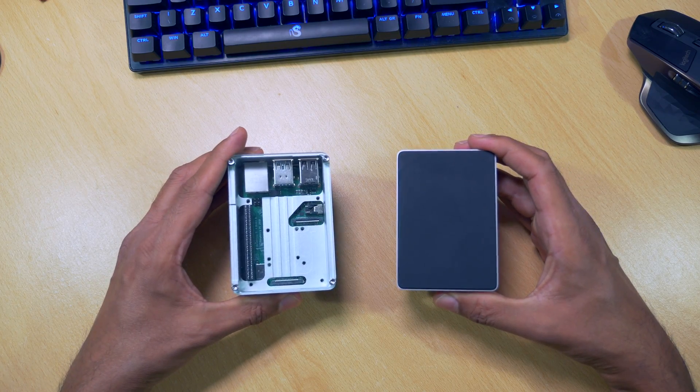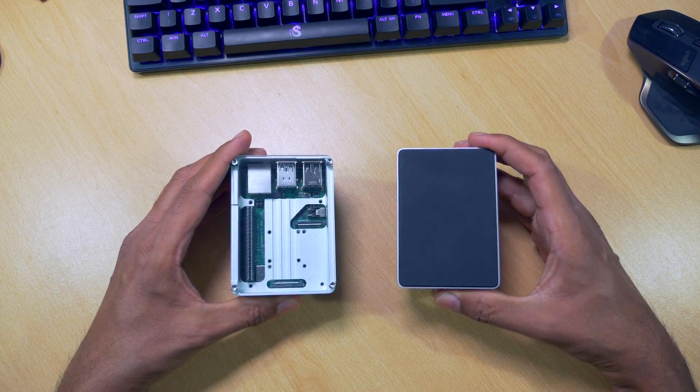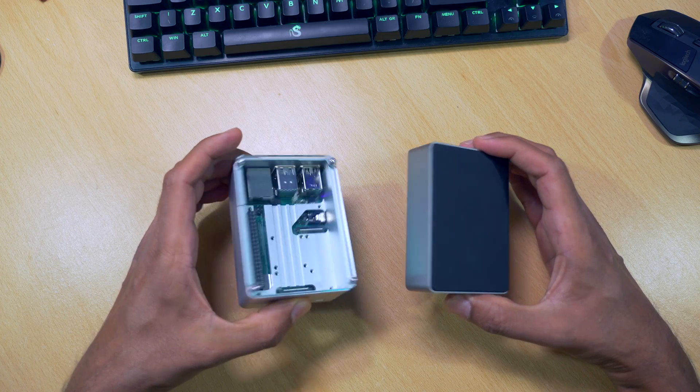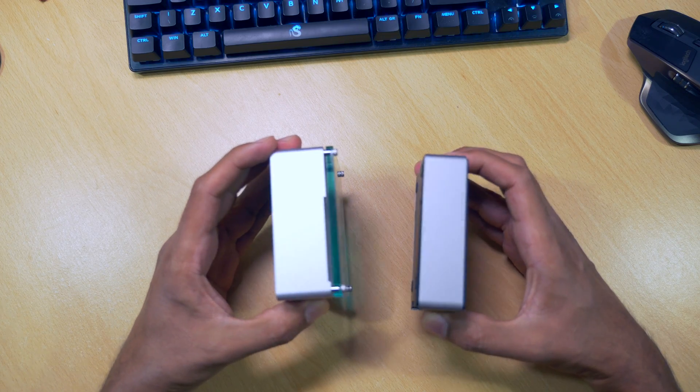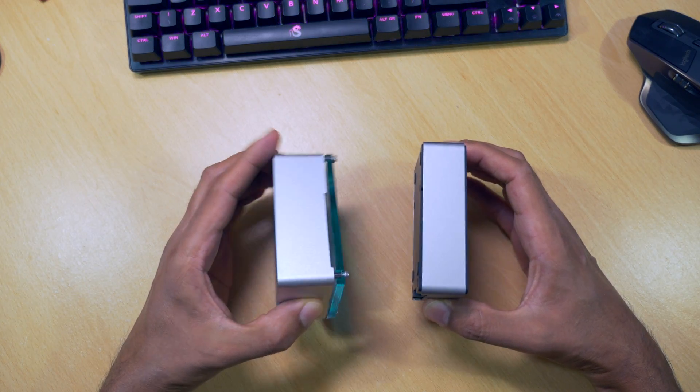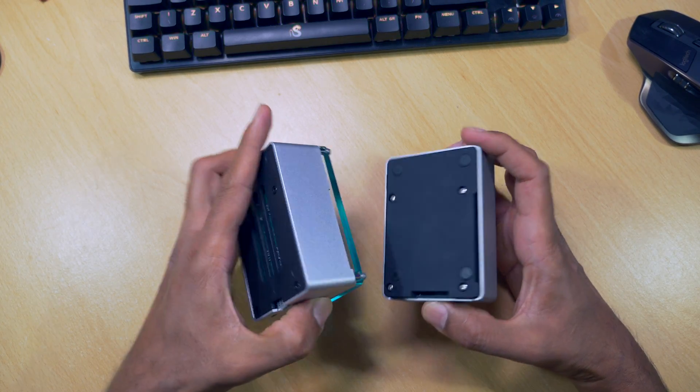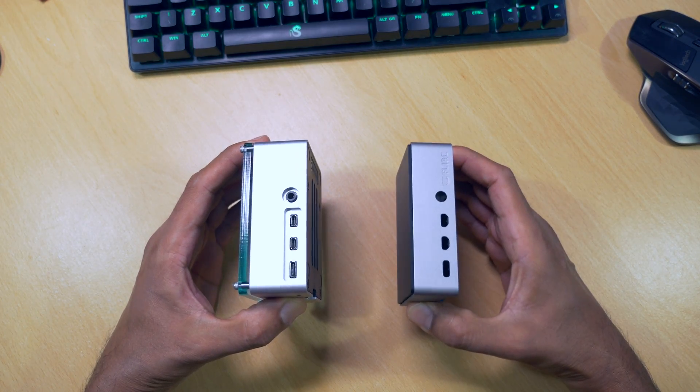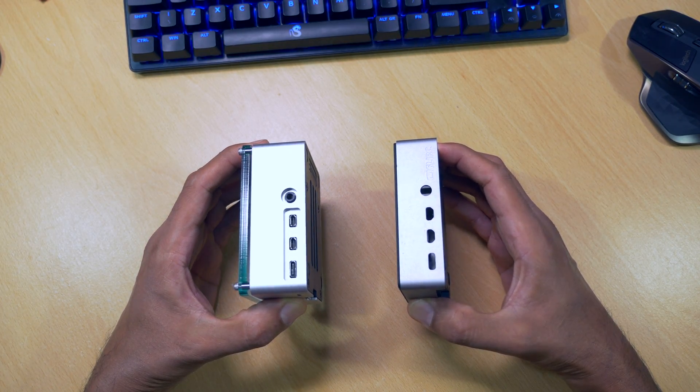Comparing the Anadise case to the Flirt case, which is my favorite at the moment, you can see they're both quite similar. They're both made out of metal, with the Anadise case being slightly larger. Both having equally good cutouts for the ports.